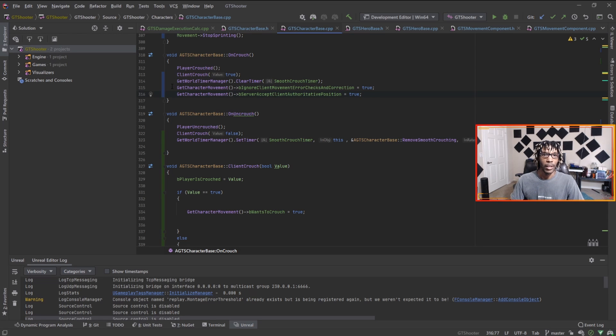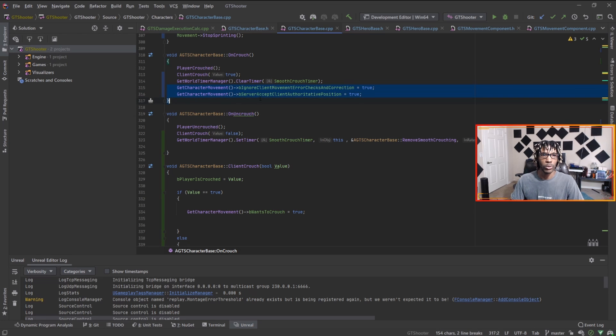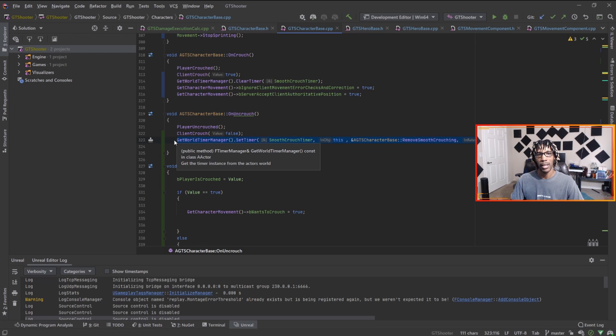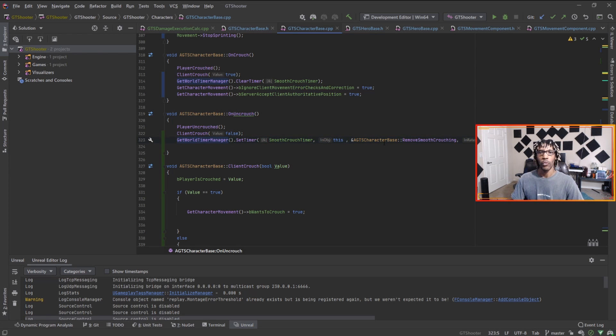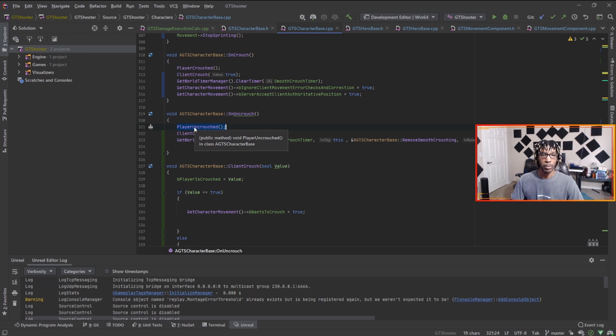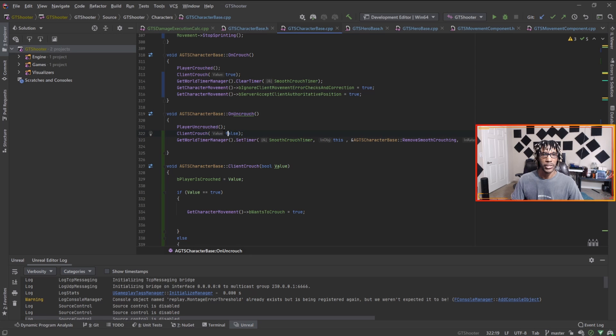I can actually get rid of this but I'm gonna keep it just for now because I don't want to break anything. When I crouch I set these variables true, and when I uncrouched I set a timer to set these variables false which gives me like a 0.3 second delay. OnUncrouched calls the implementable event inside Blueprint, calls ClientCrouch but this time sets the value to false.